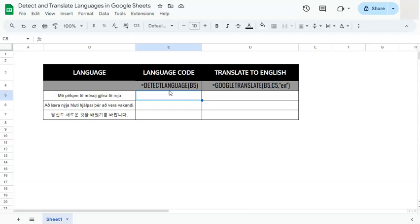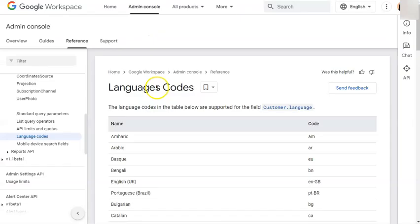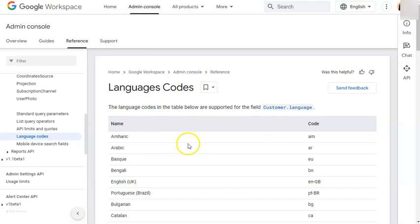So let's say you have some text that you're not familiar with or you're not really sure what language they are and what they mean. What we can do is to detect the language first then translate it so you would understand what it says. And just a heads up in detecting the language, these are all in language code. You have your language codes right here, it may not be complete, but if you do get a language code that is not located here, you can always search for it in Google.